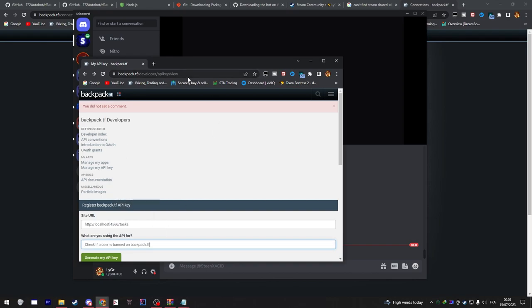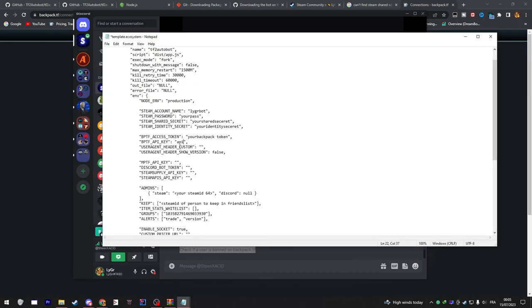After that go to this developer link which directs you to Backpack again and fill in your site URL with the site I'm gonna be pasting in the description below. Also answer 'What are you using the API for' with the same answer I just paste it in there - it's gonna be in the description as well. After that click Show My API Key and Backpack is gonna generate an API for you. Copy it and paste it in the notepad as well.